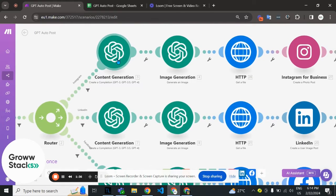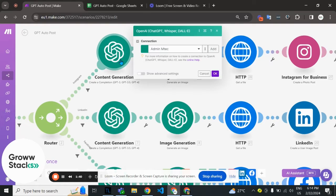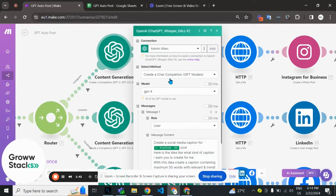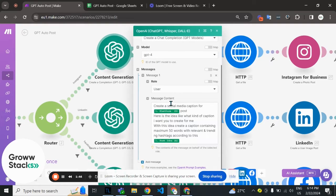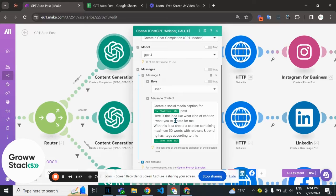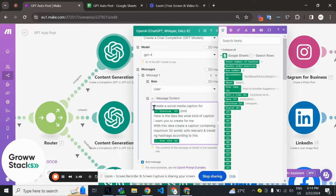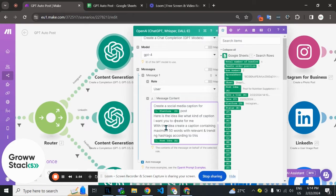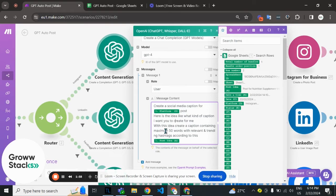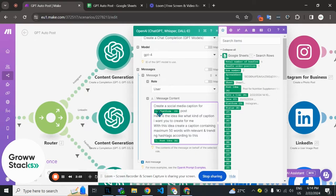Here we've used a create completion ChatGPT module using GPT-4. The prompt tells GPT to create a social media caption for the platform we're getting from Google Sheets, containing maximum 50 words with relevant and trending hashtags according to the idea we've given in our sheets.